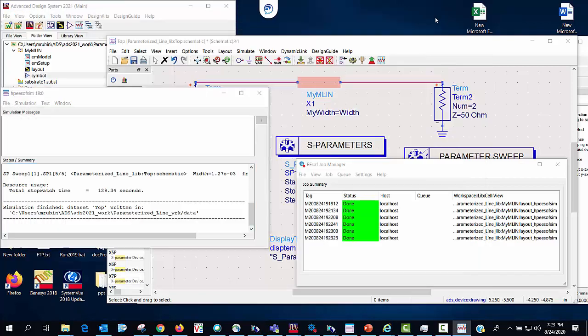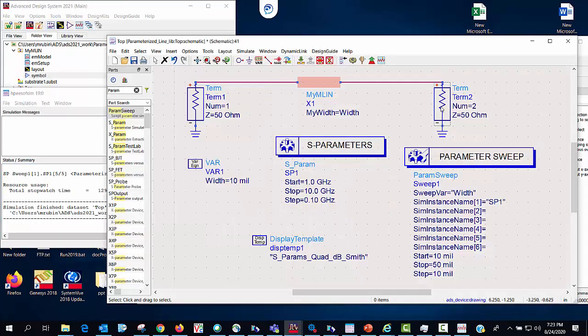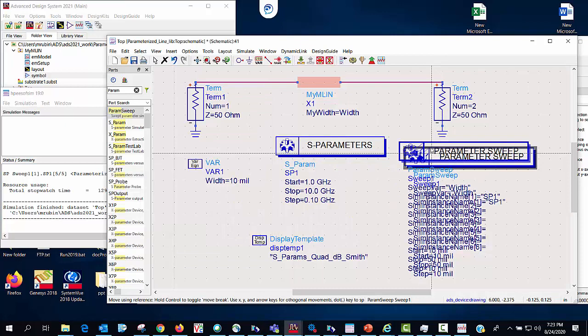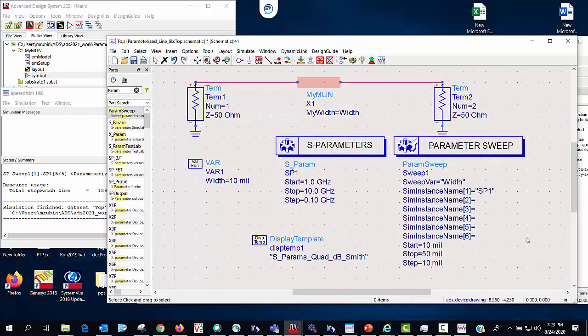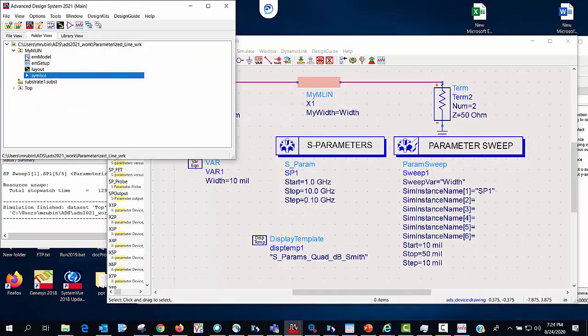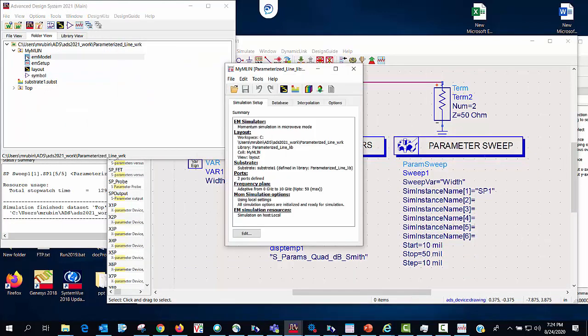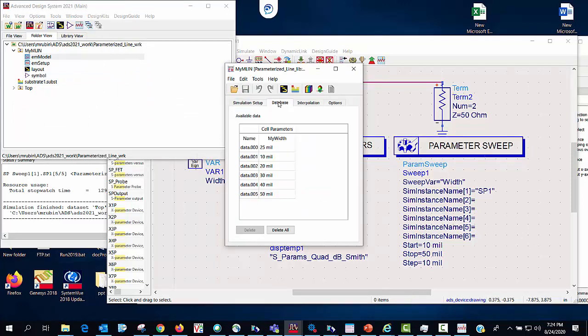The next thing I'd like to show is something really cool that you can do. As of now if we go into the em model you can see that I have a database set up and I have all the various different widths here that were simulated.